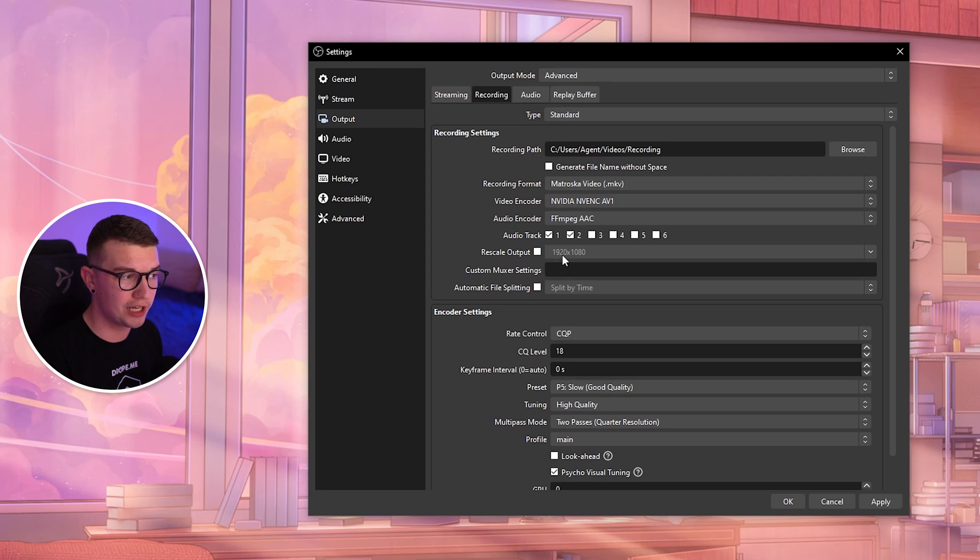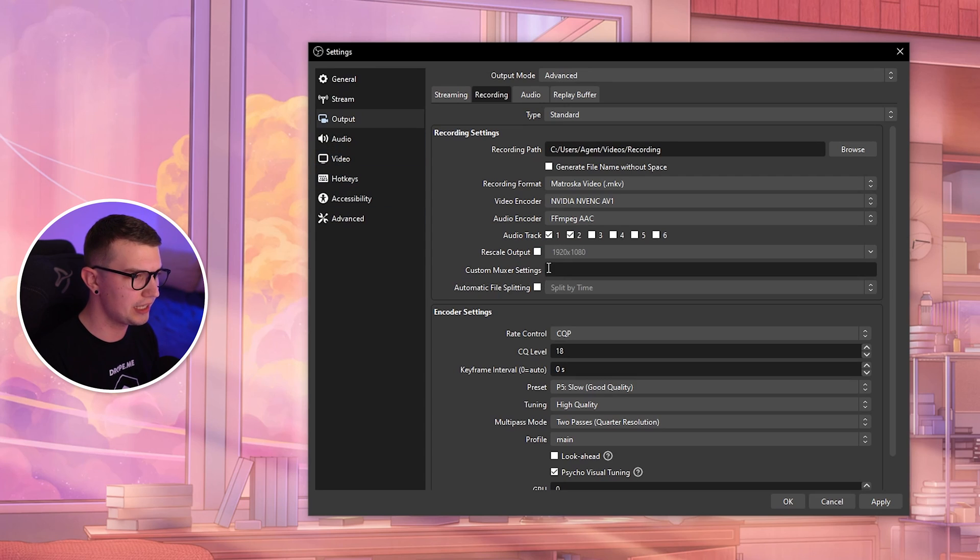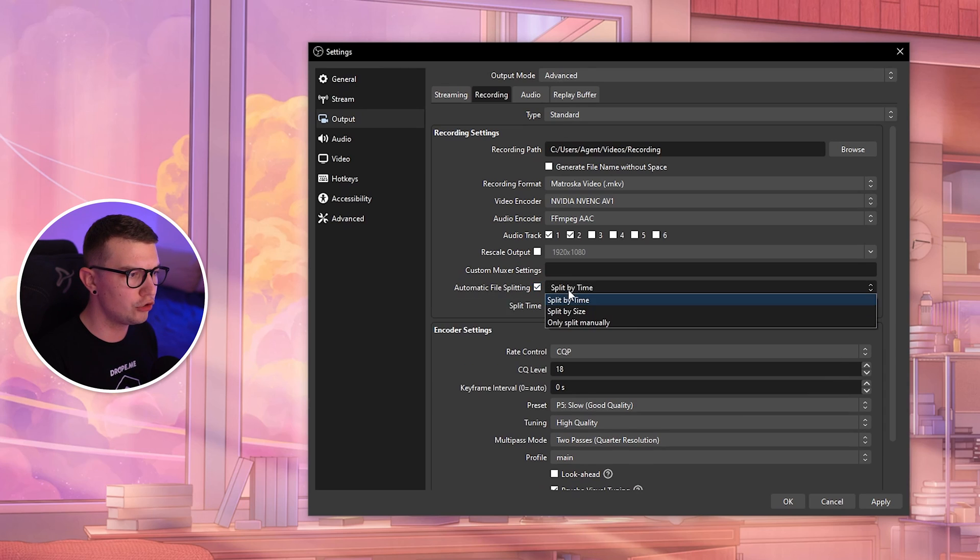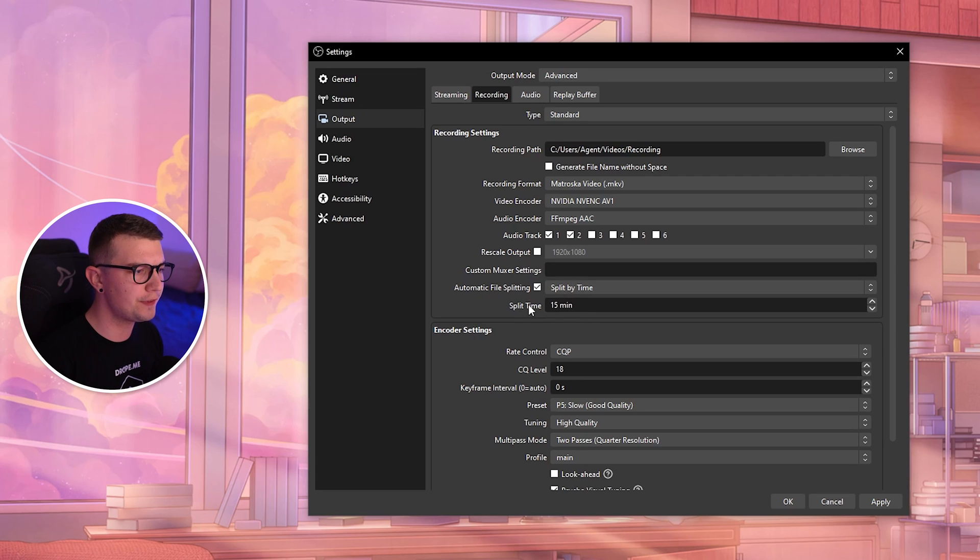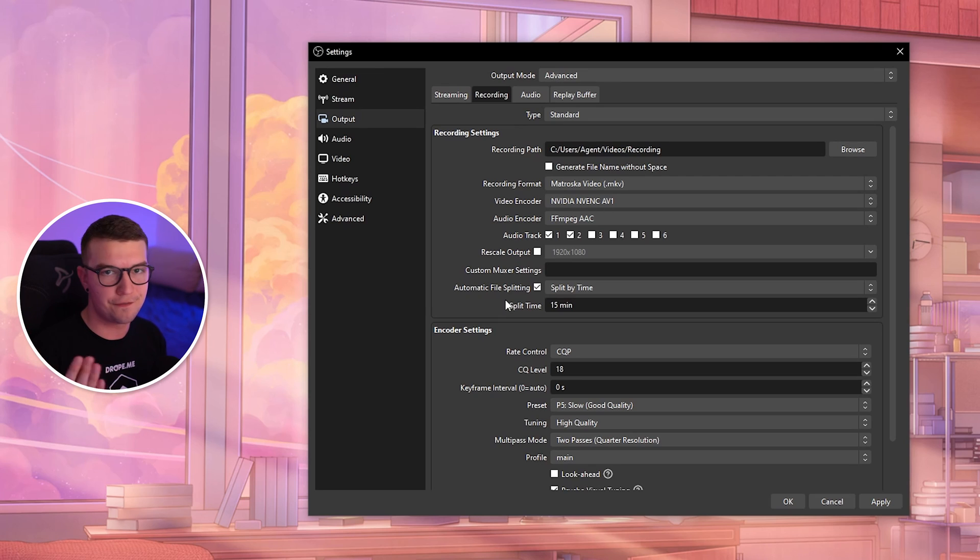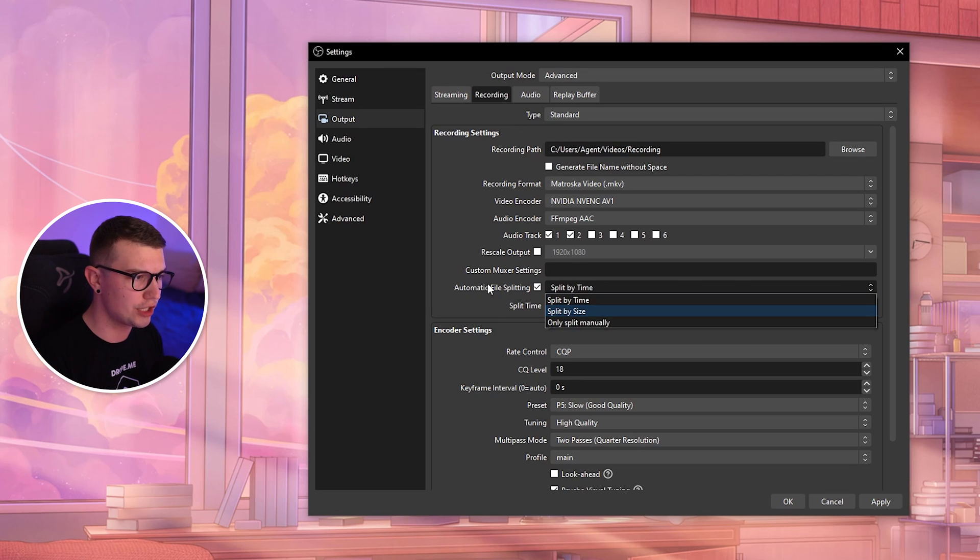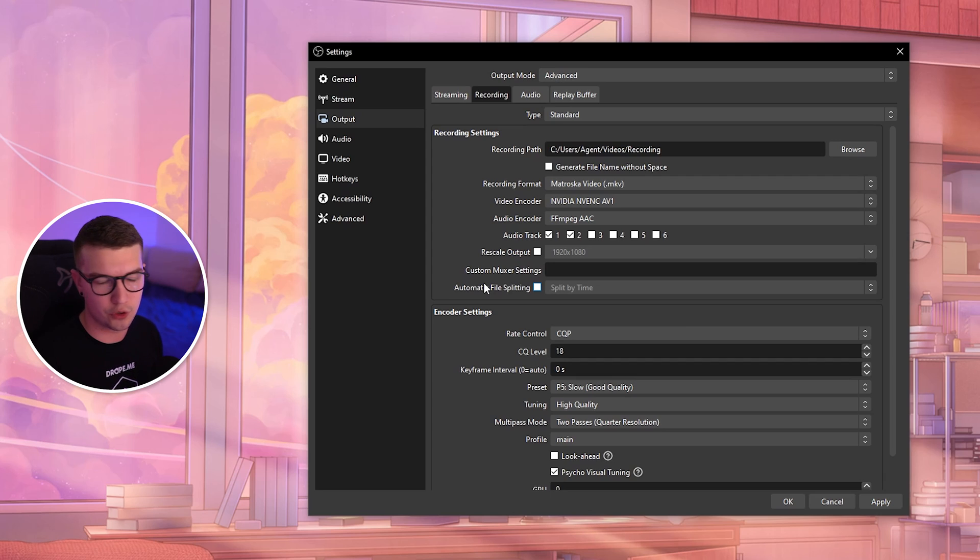We'll be assigning these tracks later to specific things. Rescale output: we don't want to change that, we already chose the resolution in Video. Custom muxer settings: don't change that. Automatic file splitting: you can do that if you want to split by time or size. I don't want to do that, so I'm not going to choose it.